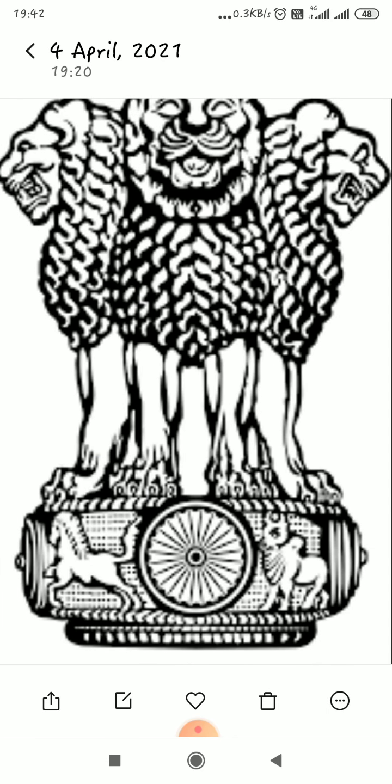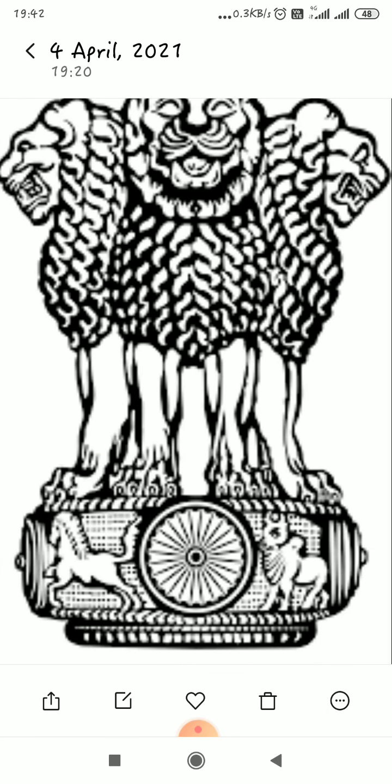Next is the national emblem. The national emblem of our country was adopted on 26th January 1950. It has been adopted from the lion capital of Ashoka. It has four lions standing back to back.